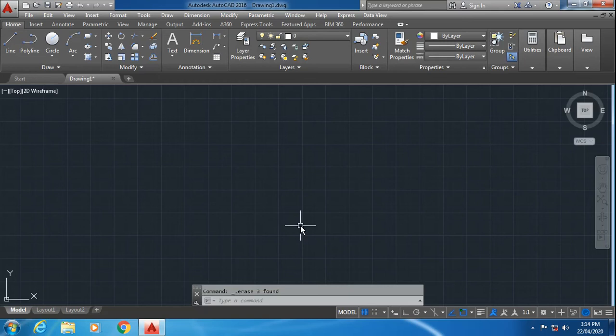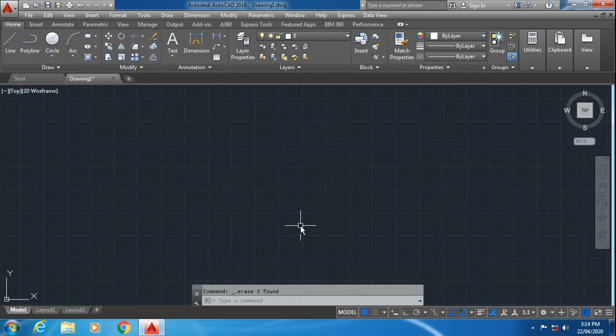Hello everyone. Today we are going to see how to create multiple points in AutoCAD. Multiple points in AutoCAD are used as a reference for lines, splines, rectangles, circles, etc.